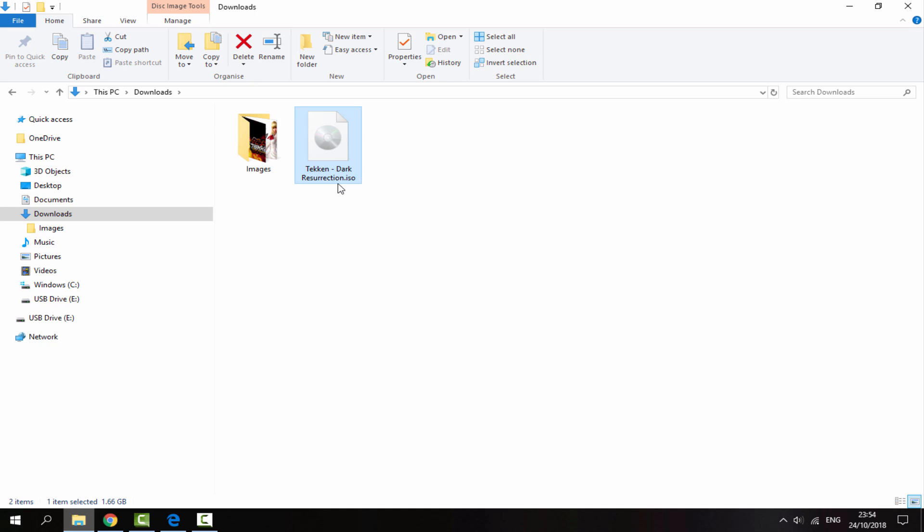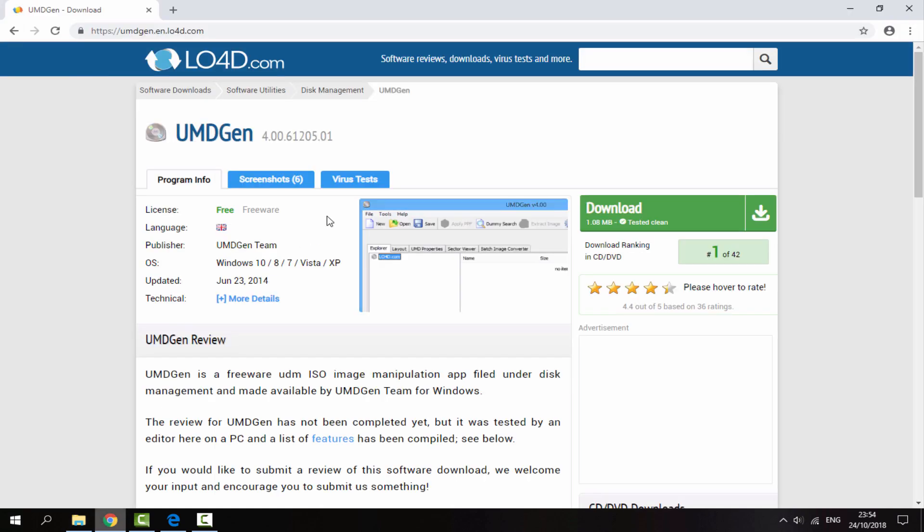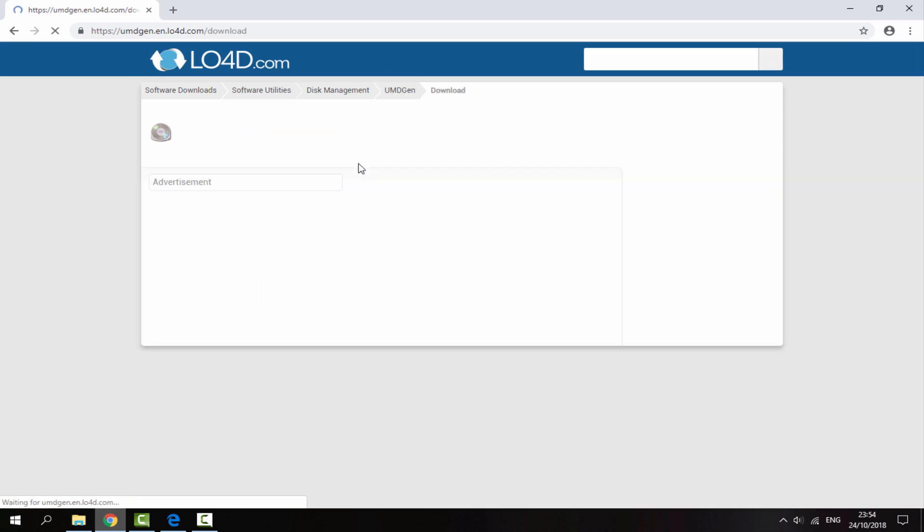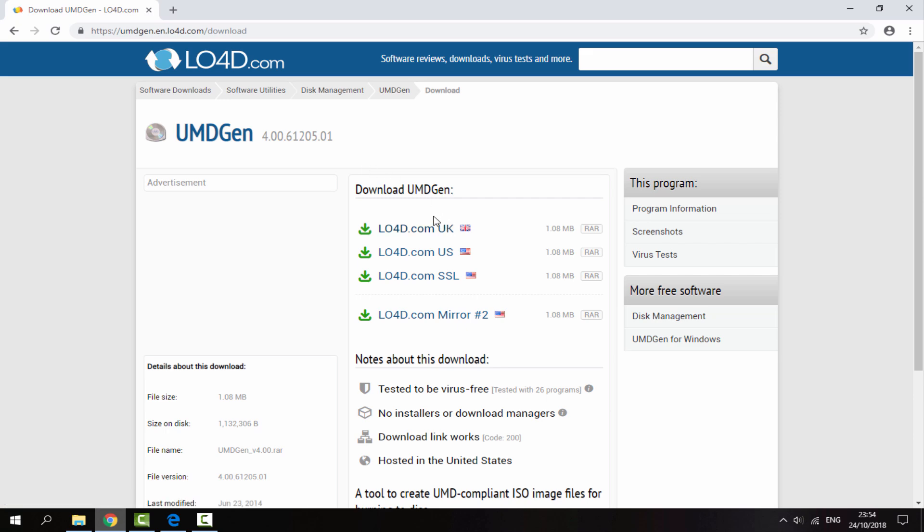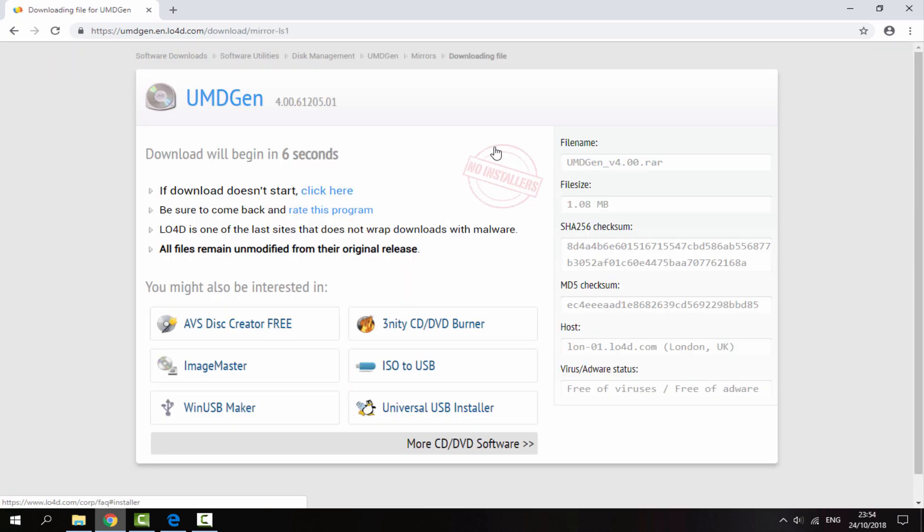So once you've got your ISO in your downloads folder, you want to head over to the link in the description of this video and it will bring you to UMD Gen. So this is a software we will need to use to edit our ISO to put our custom images on. So just click on the green download button, choose whichever server you want. I'm just going to choose UK, give it five seconds and then it will begin downloading.